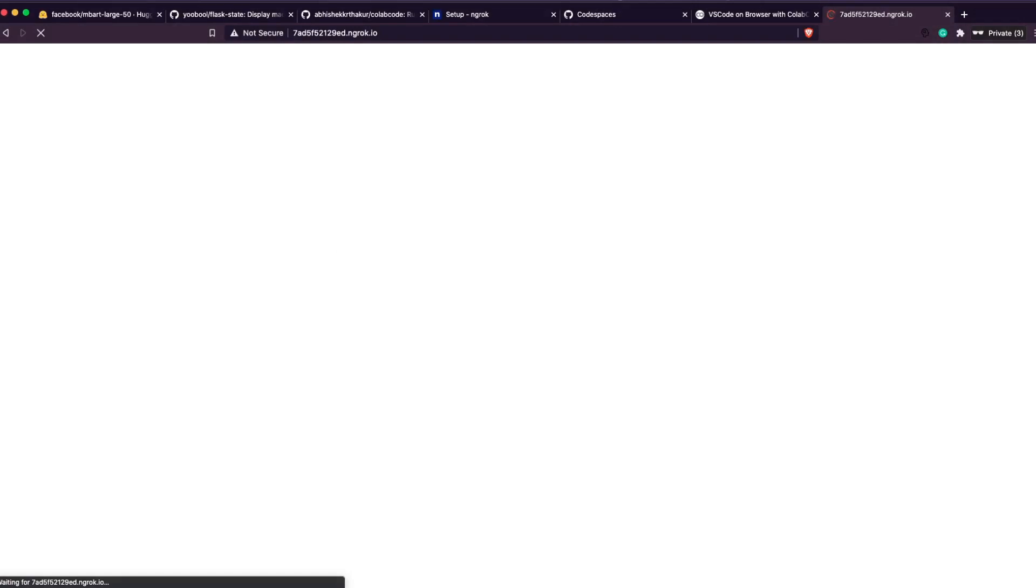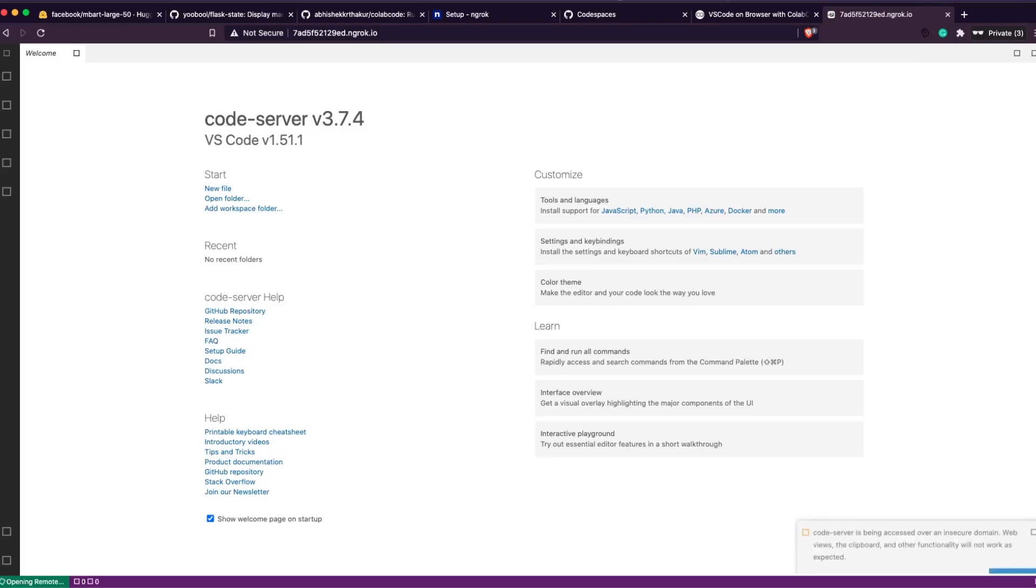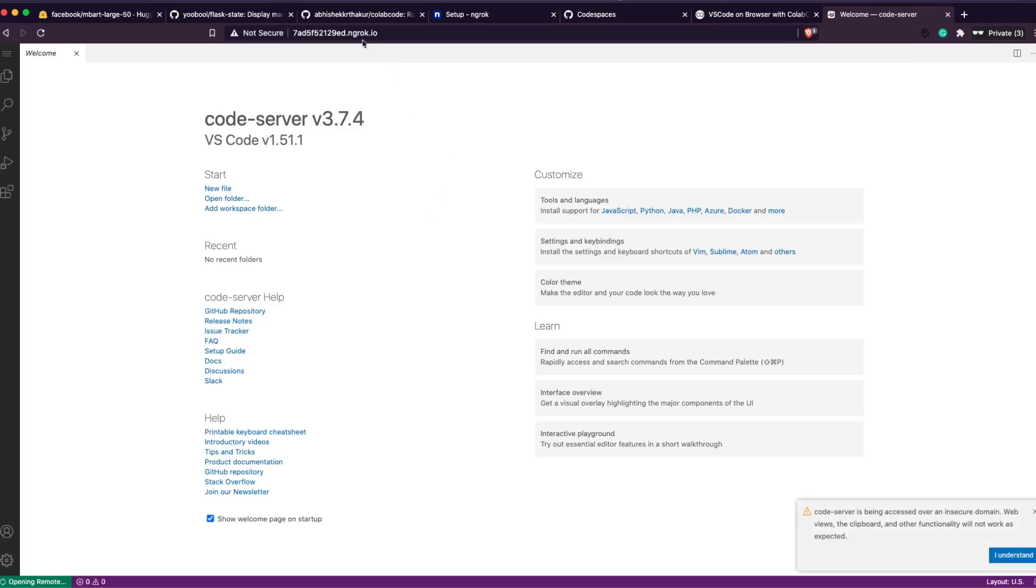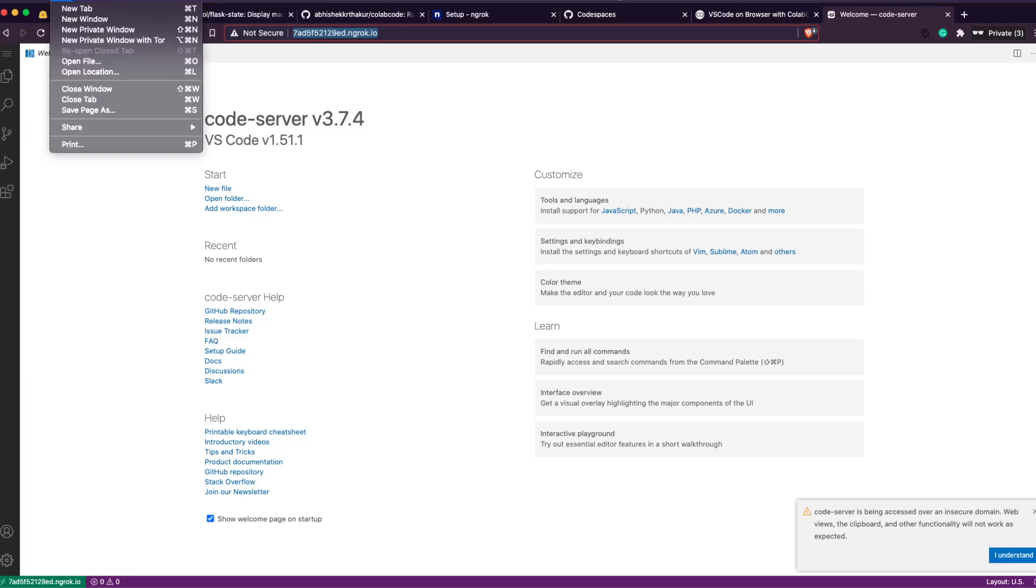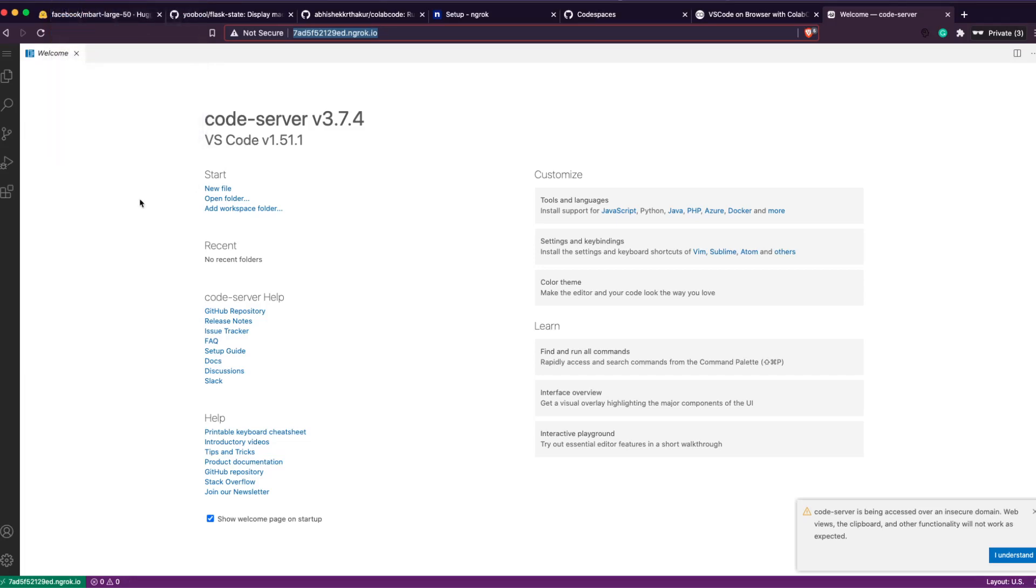Now if we fire it up, it would use our ngrok instance and also it would ask for a password before it lets somebody or anybody use the VS Code instance. So the ngrok URL. We click the URL, it is asking for password.